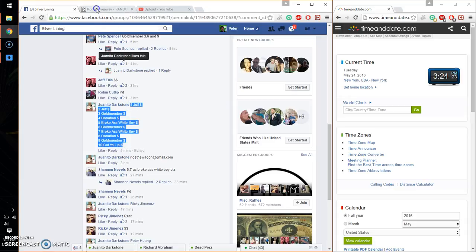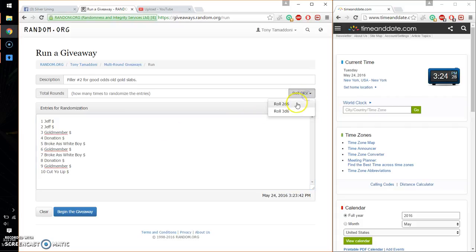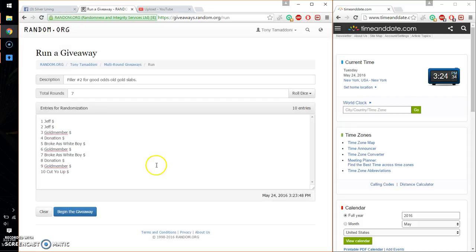Go ahead, copy that. Paste it here. 10 entries. Alright, so 2 dice. 4 or higher. 5 or higher. And we got a 7 and we will start at 3:24.